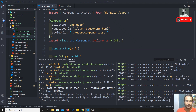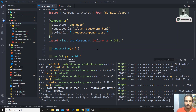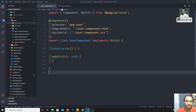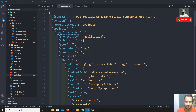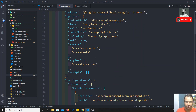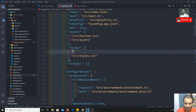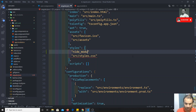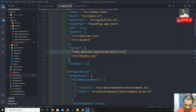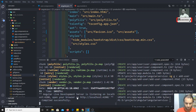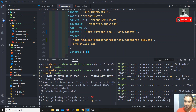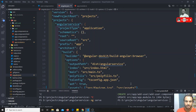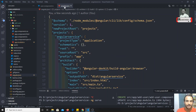We have created the user component and add-user component. Now let's install Bootstrap. Bootstrap is already installed in my system, so I'll go to the angular.json file and under styles I'll add the path: node_modules/bootstrap/dist/css/bootstrap.min.css. Let's stop the server and restart it so it compiles.